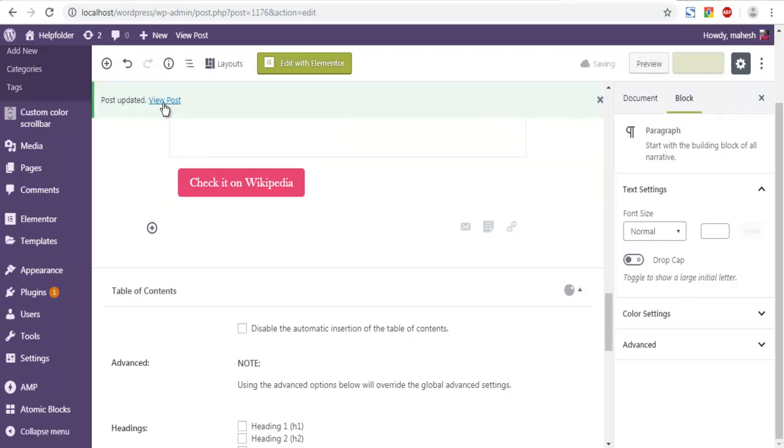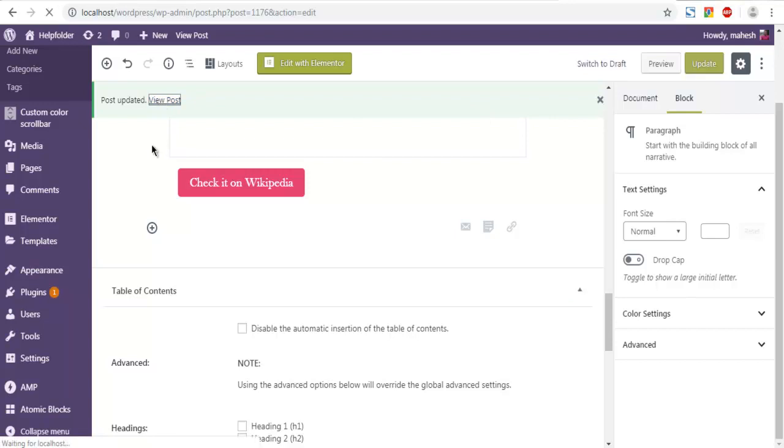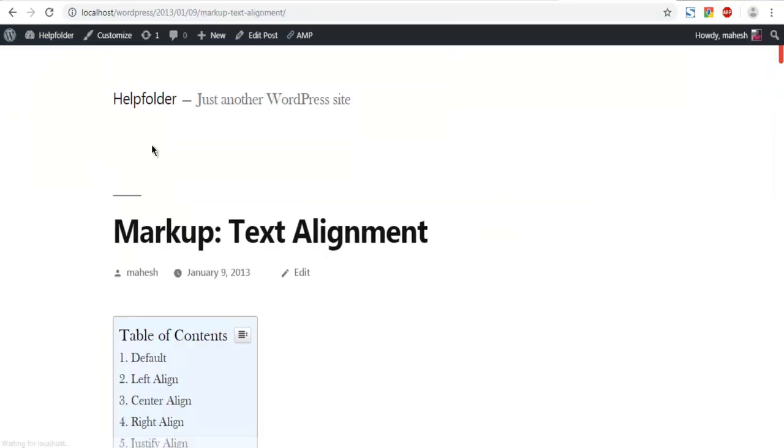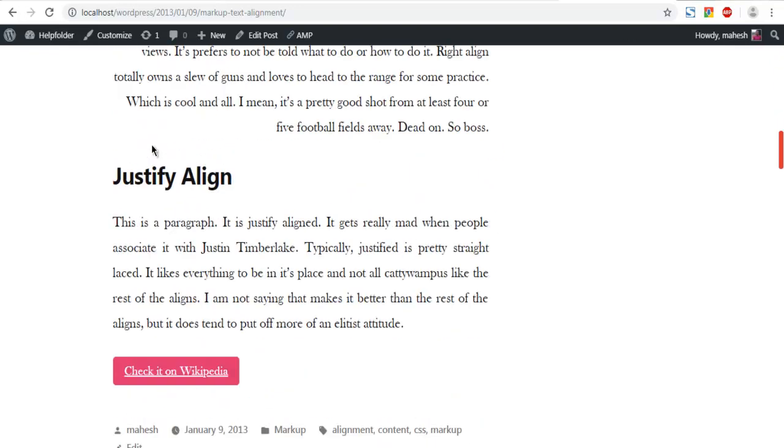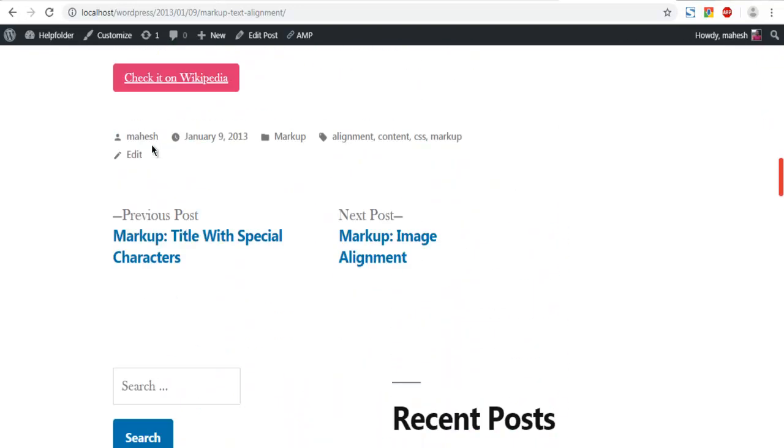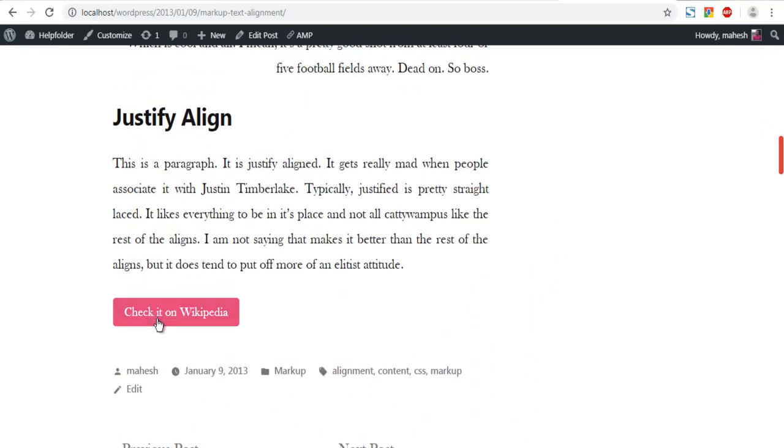Now view the post. Let's look at the bottom, can you see pink color button that links to Wikipedia.